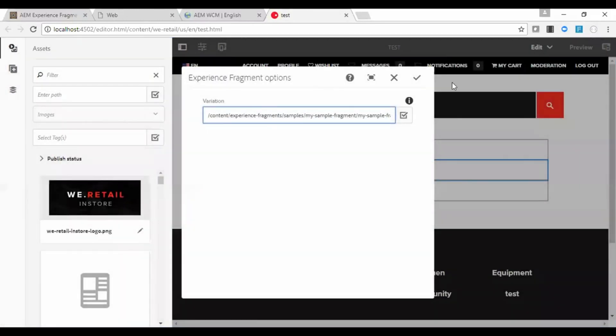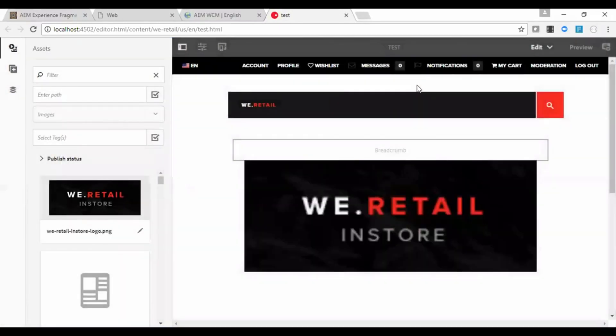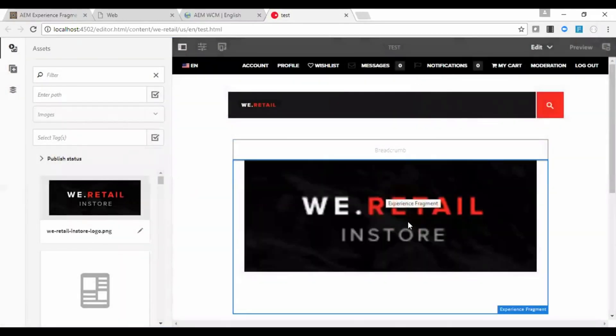Select it. Approve it. So you can see that image is added now. So this is the way we author.